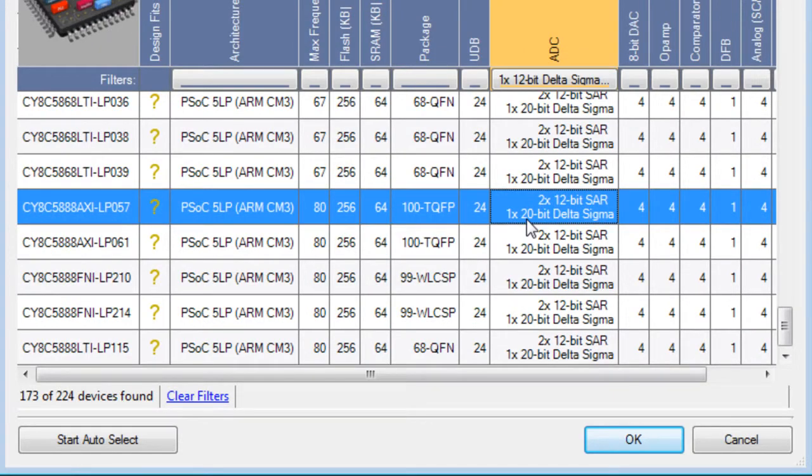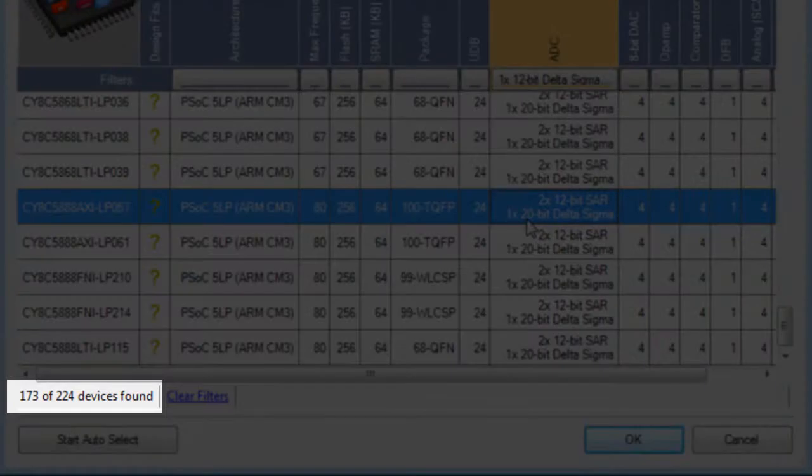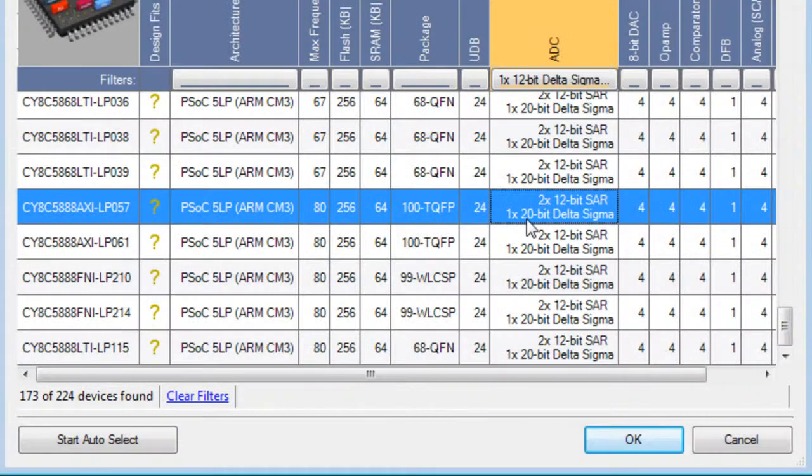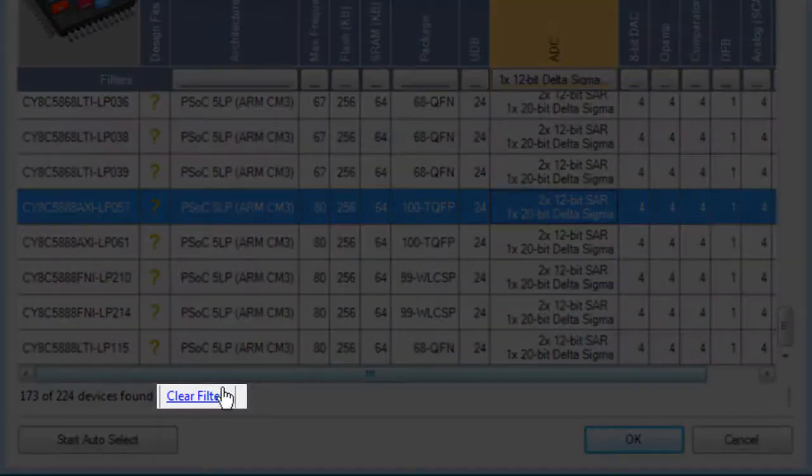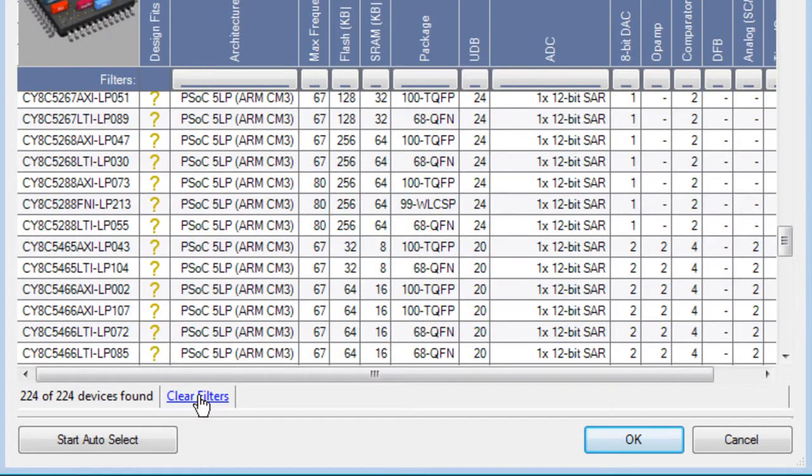As you filter different characteristics, the Device Selector indicates how many devices are remaining to select. Click Clear Filters to revert back to all devices.